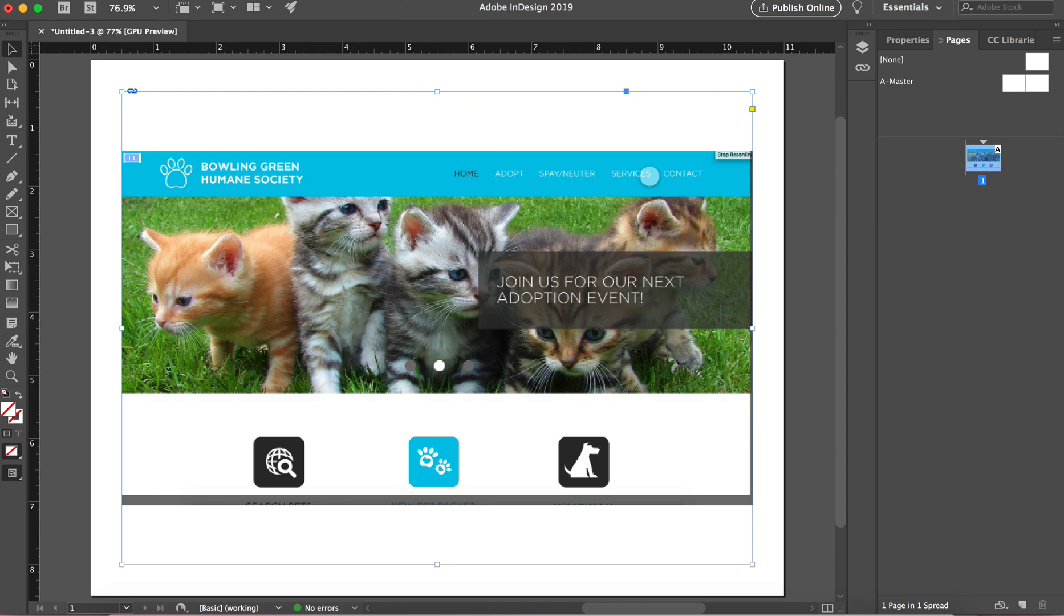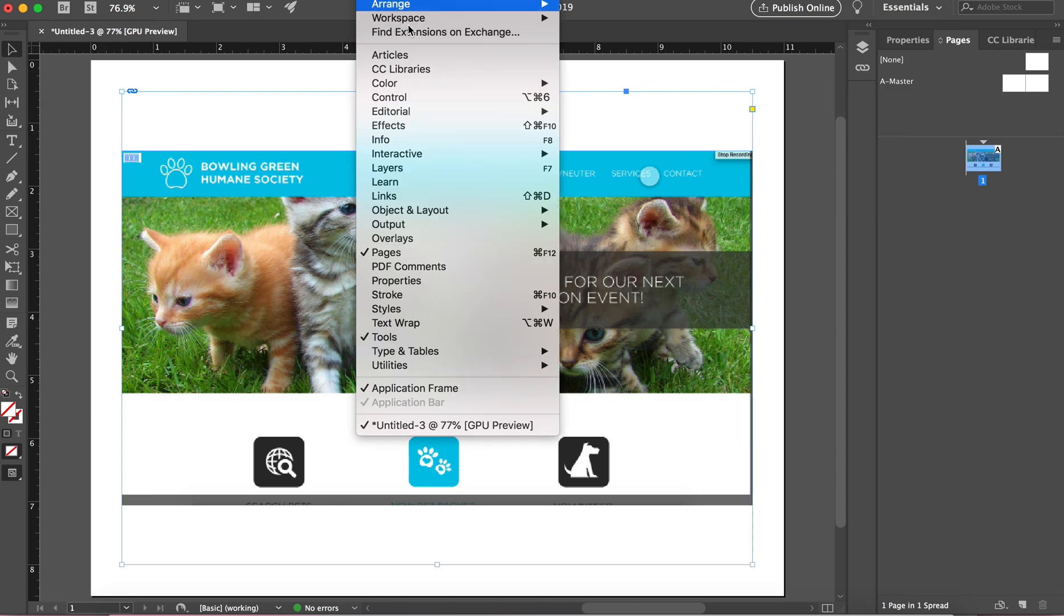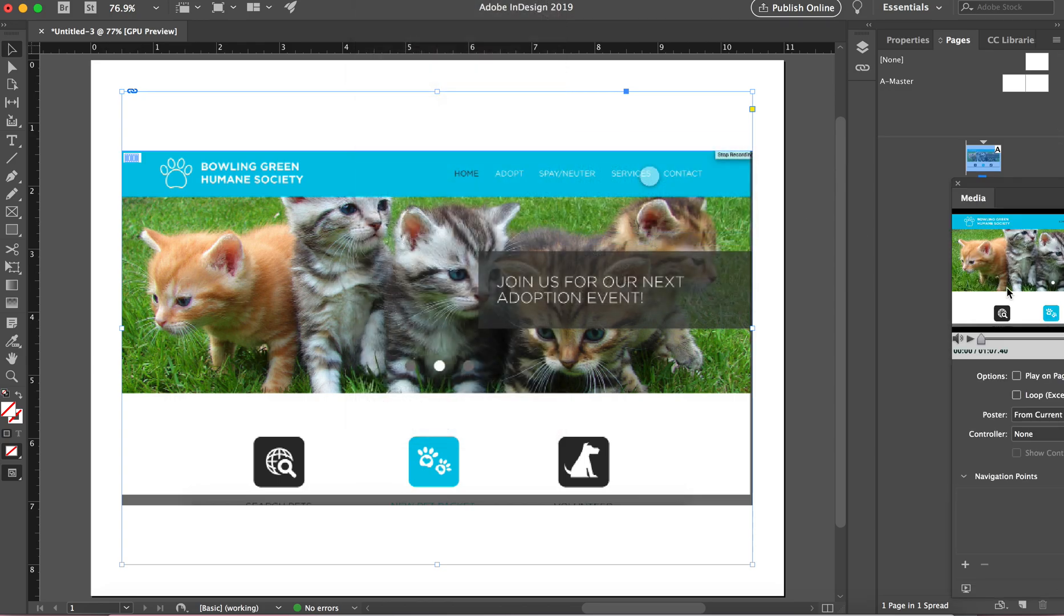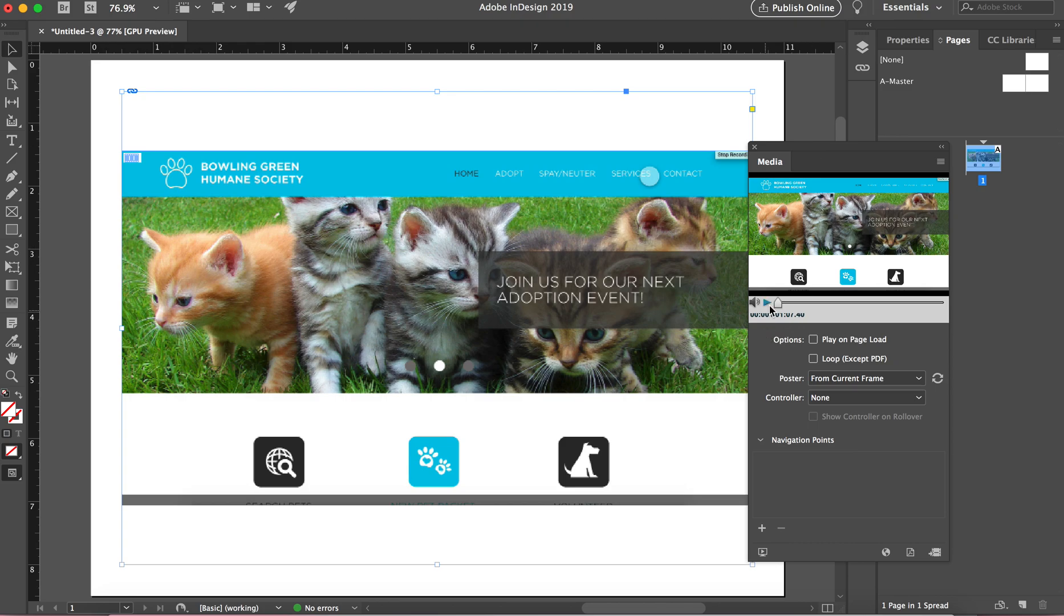Now, if you want to test this, you can go up to window, the interactive panel, go up to media. And then here I can see that my video actually plays.